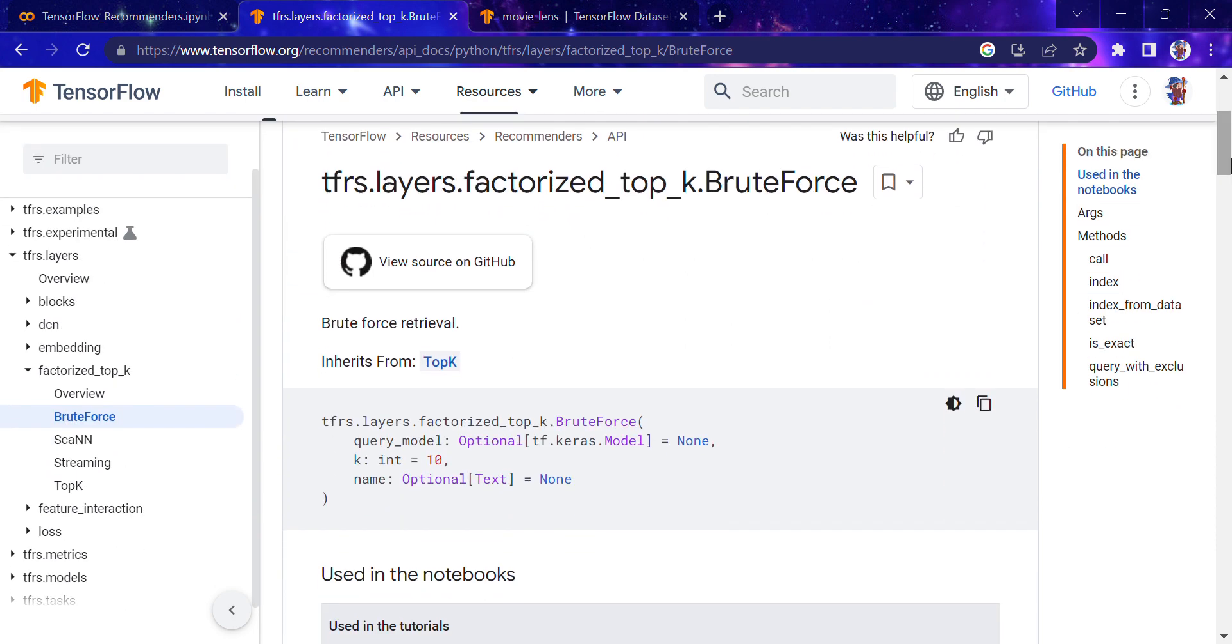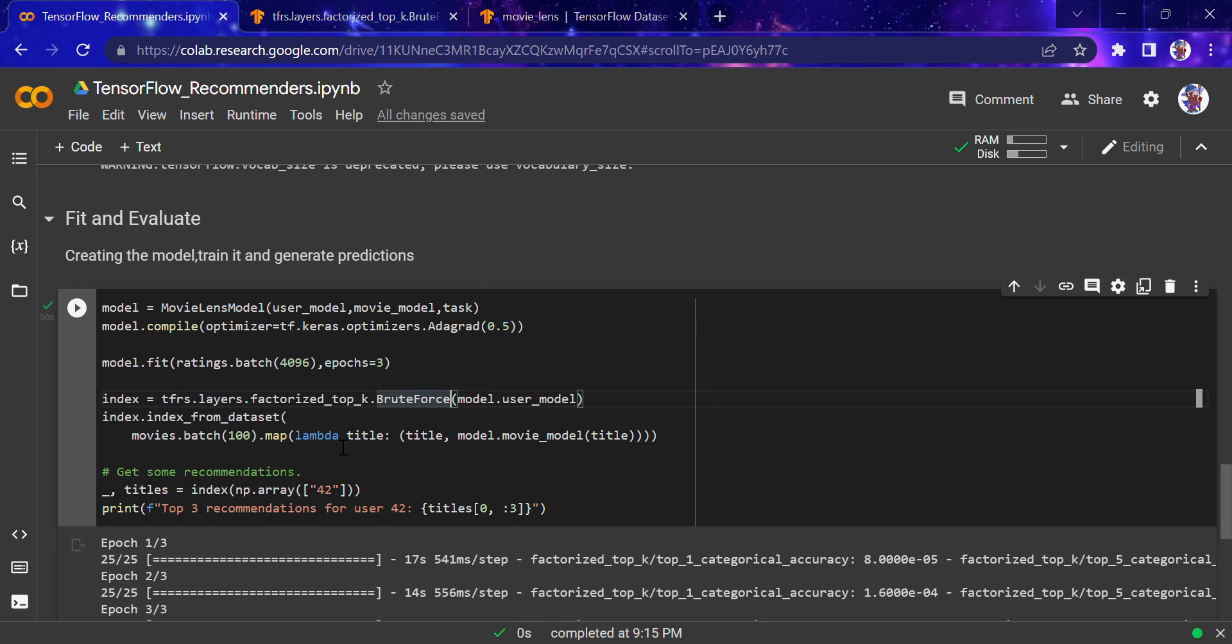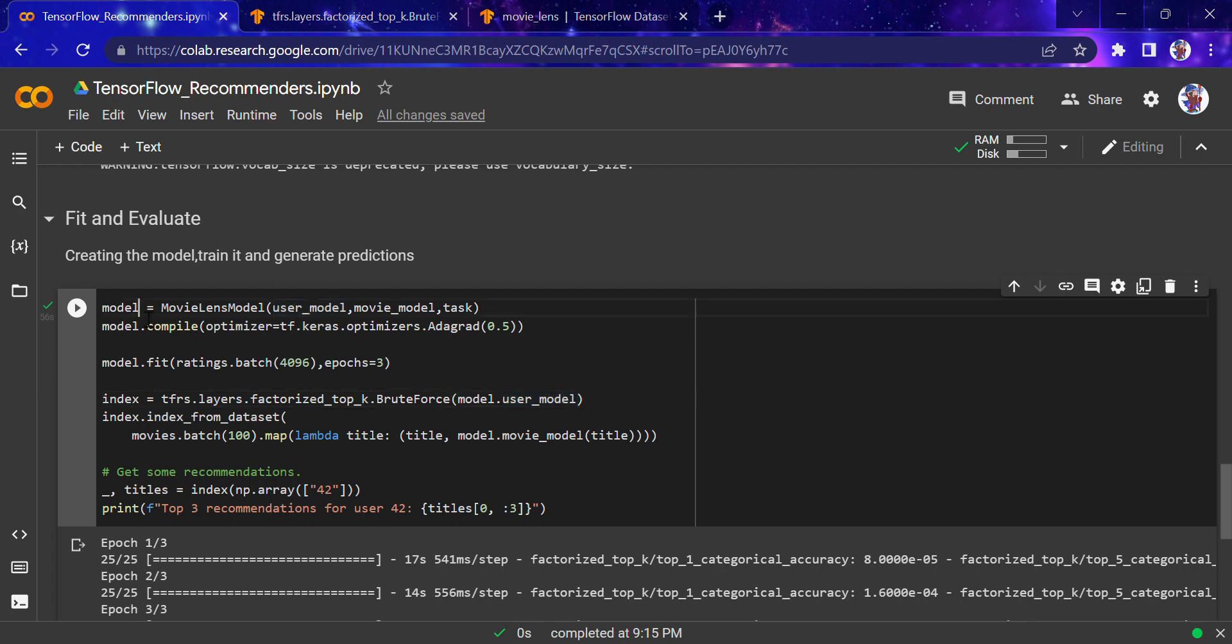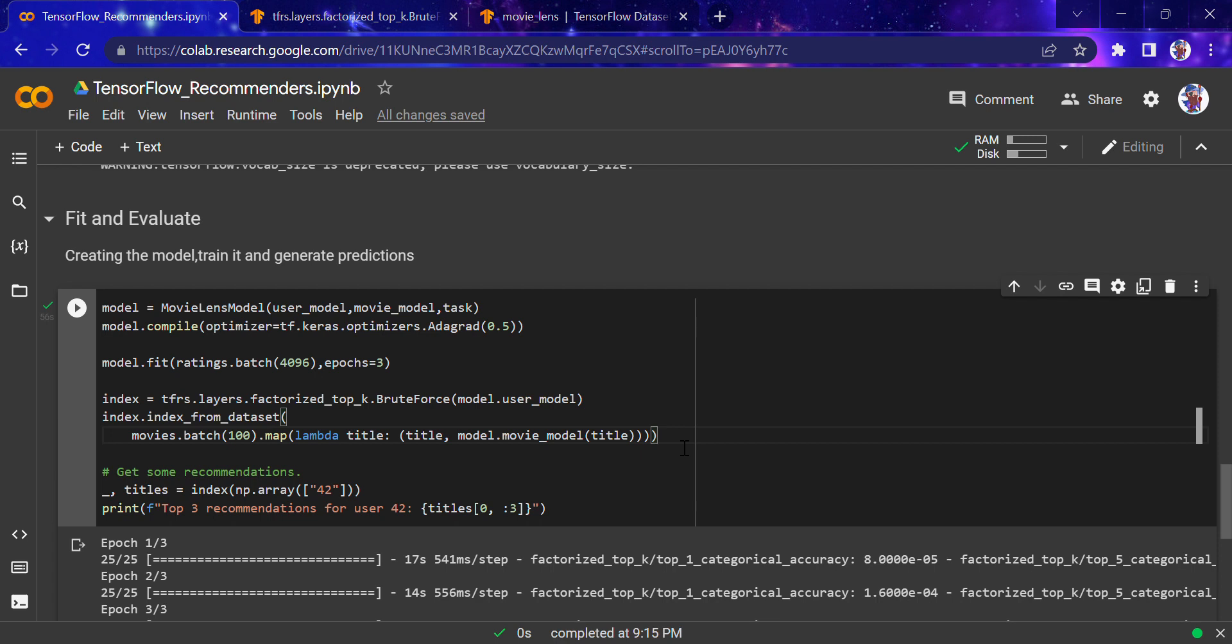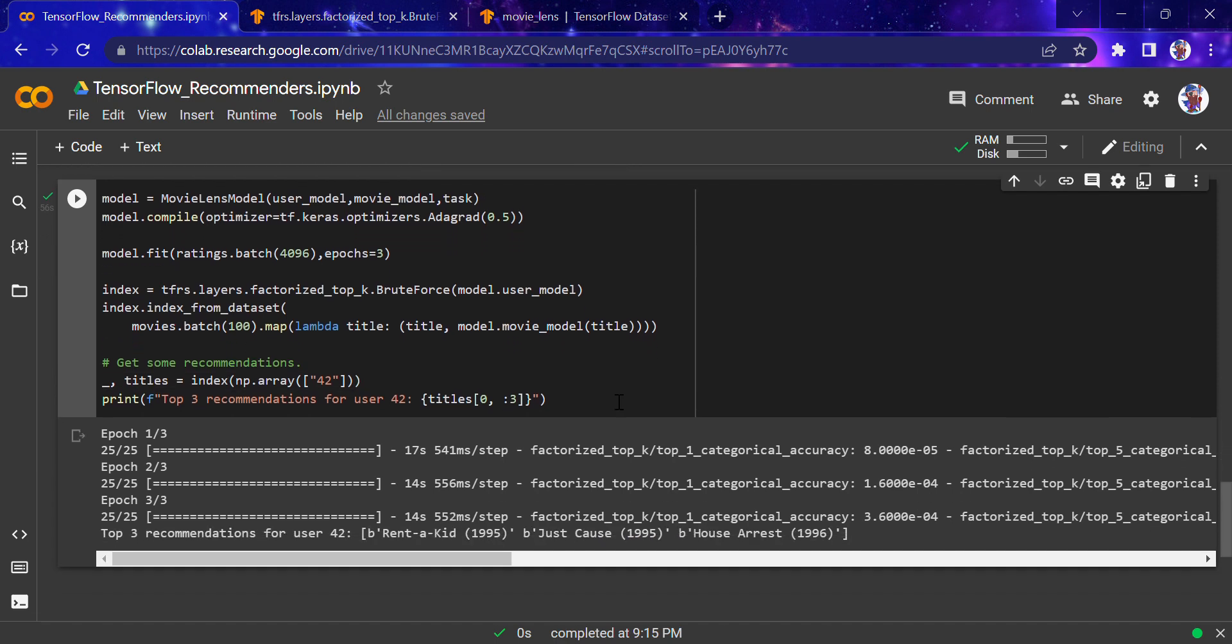It's brute force retrieval. There are layers available in TensorFlow recommendation system, including deep convolutional networks and embedding, and this factorized top-k. The overview says it's for retrieving the top-k recommendations from factorized retrieval models. Brute force retrieval inherits from top-k. We define the index using index_from_dataset with all the movies batch, convert this to an array, and the top three recommendations will follow.